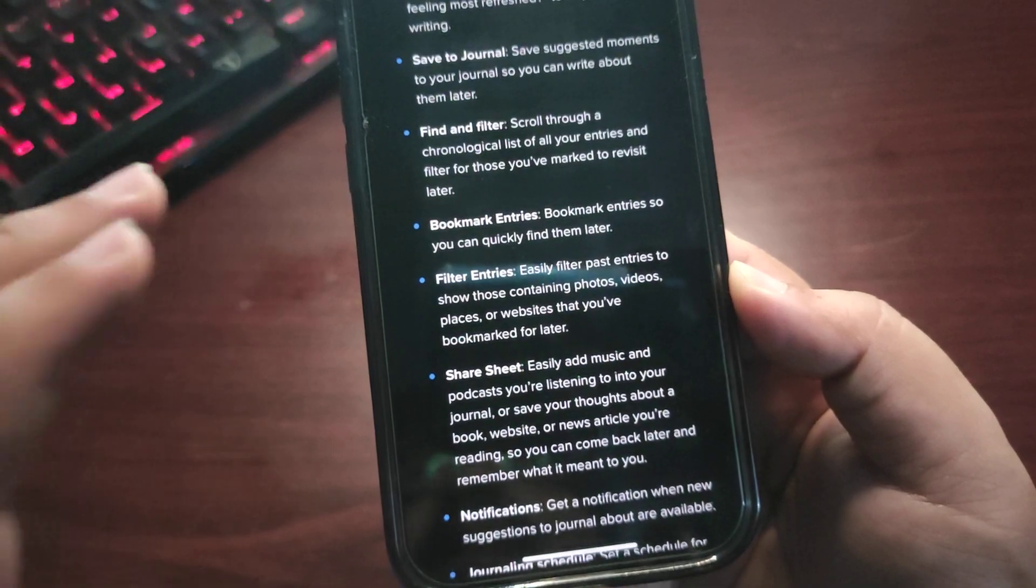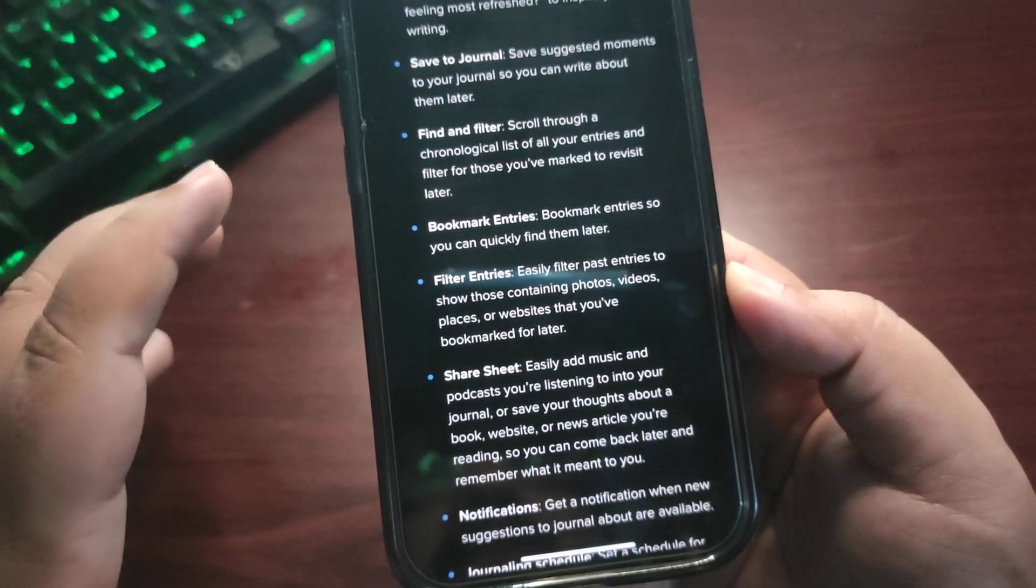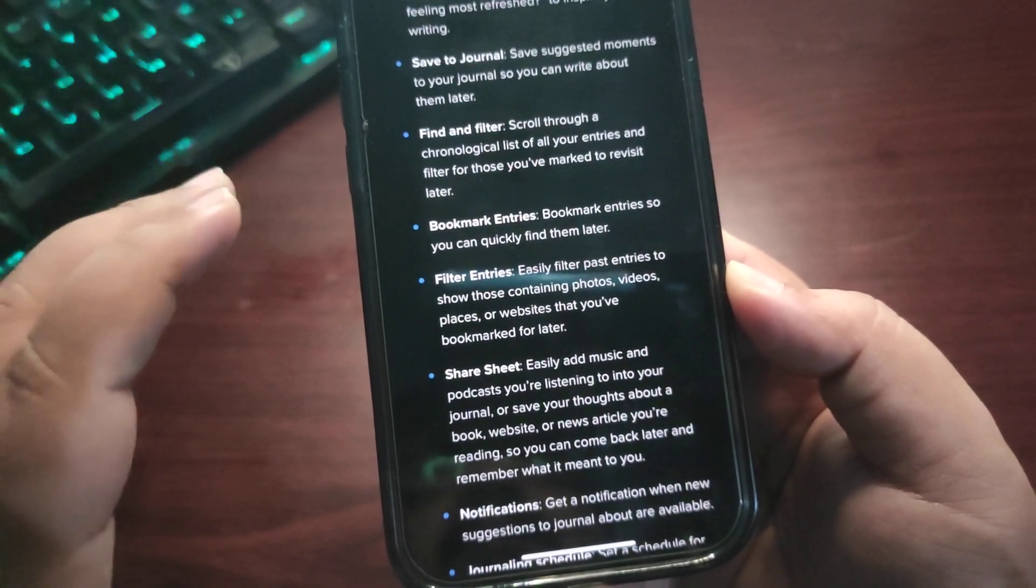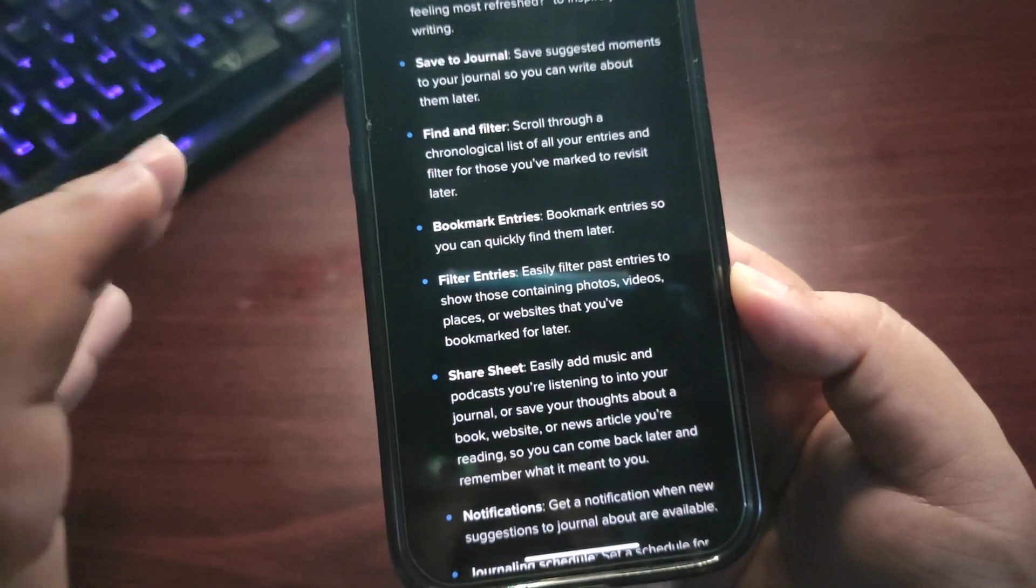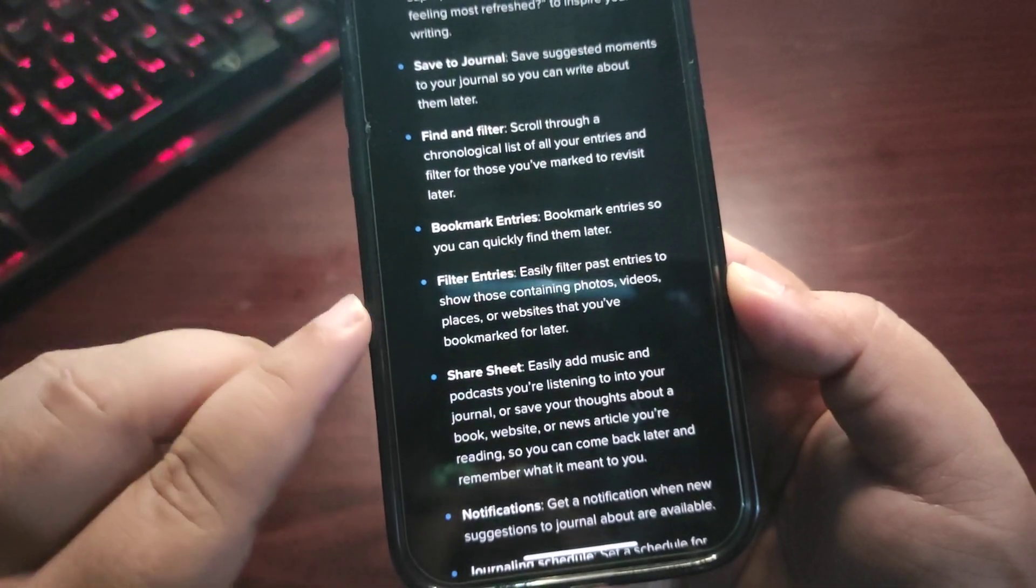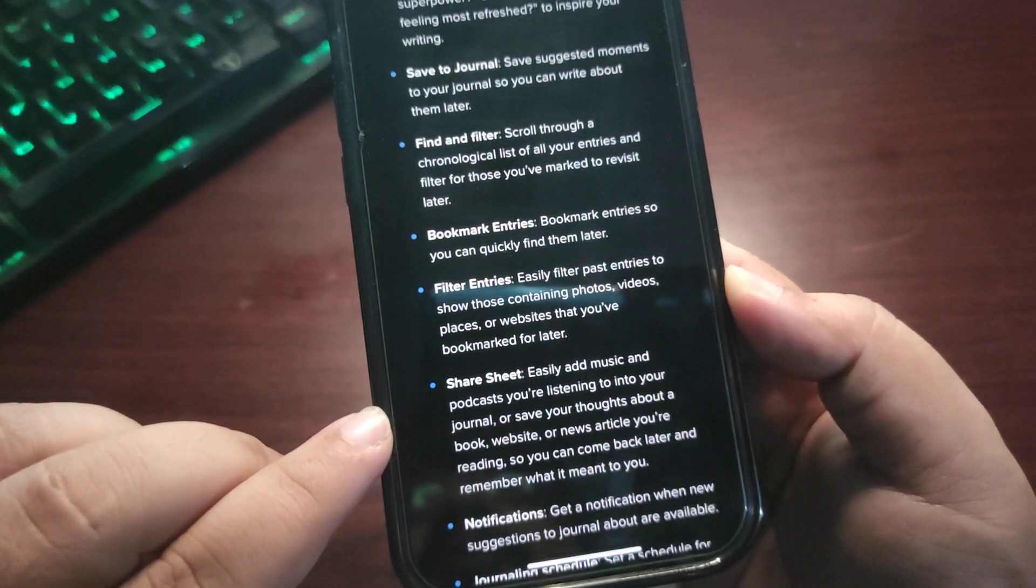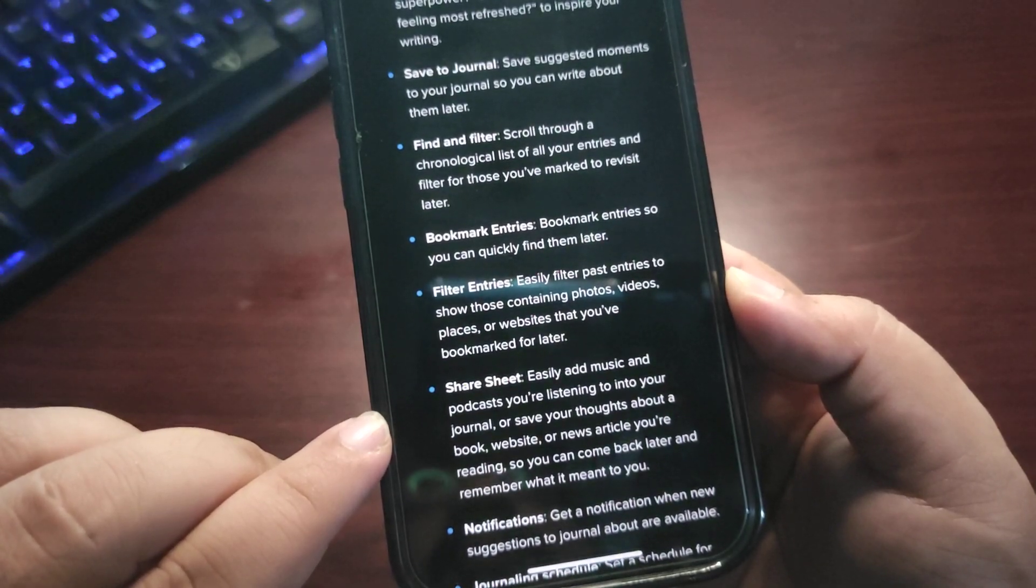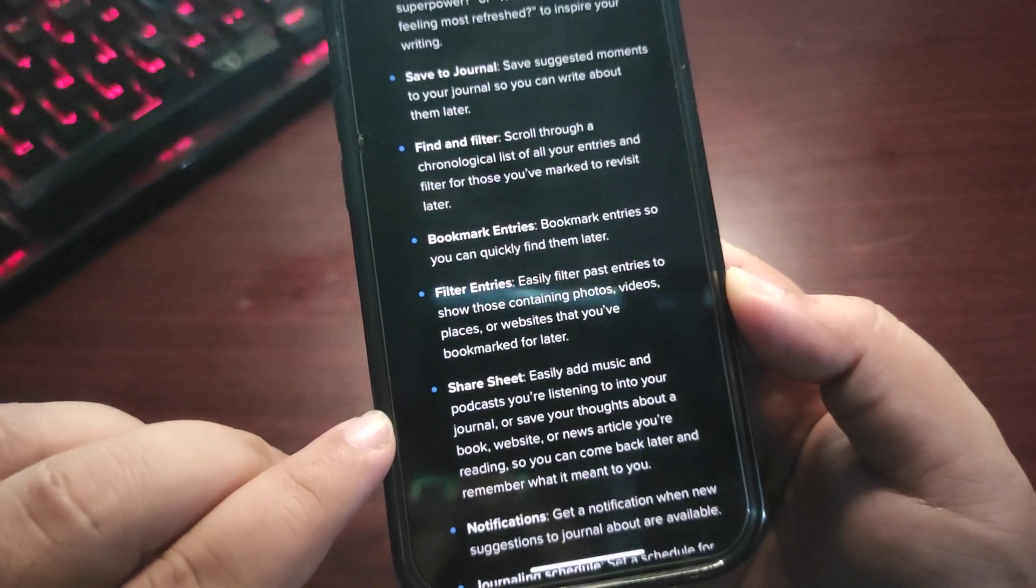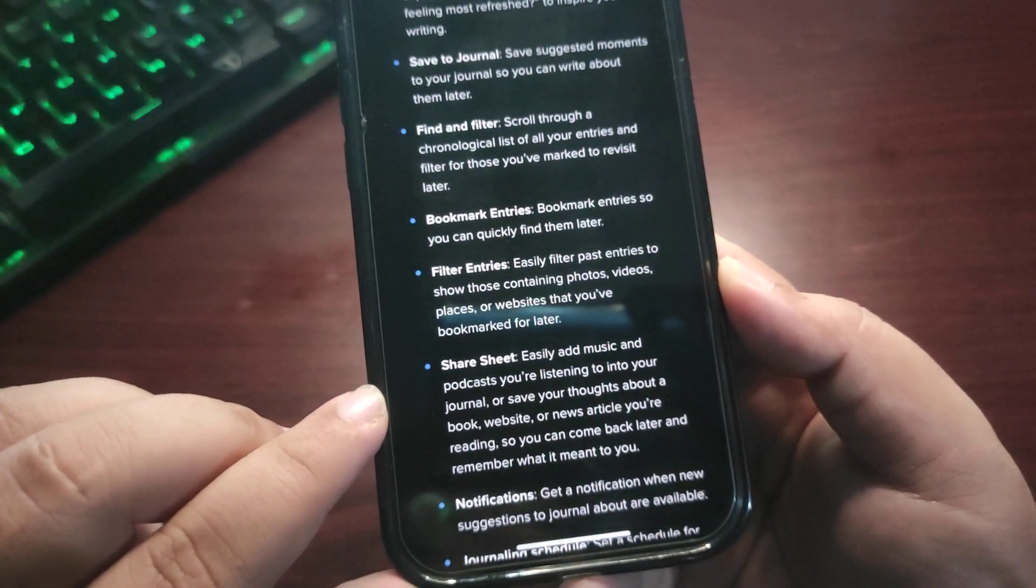Share sheet—let's talk about it. Easily add music and podcasts you're listening to into your journal. This is a really cool feature. Save your thoughts about a book, website, or news article you're reading.